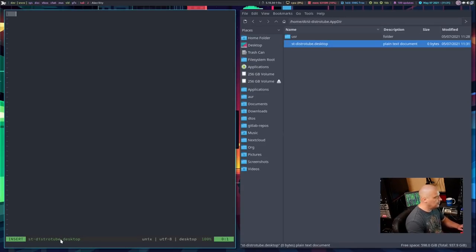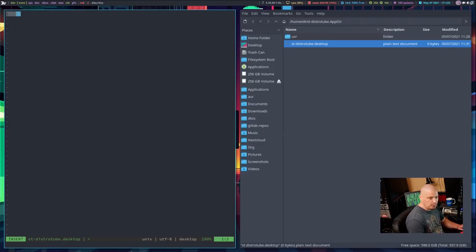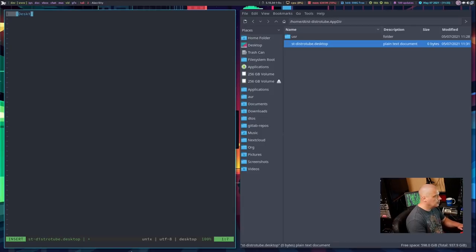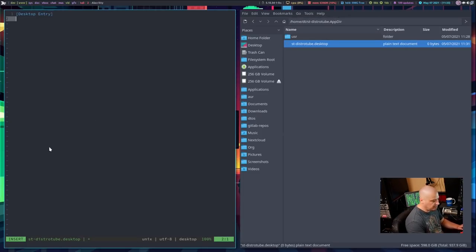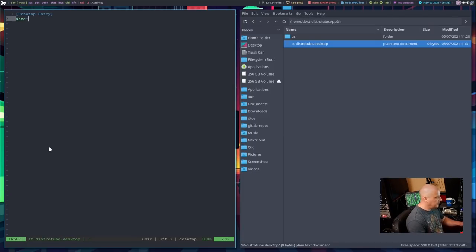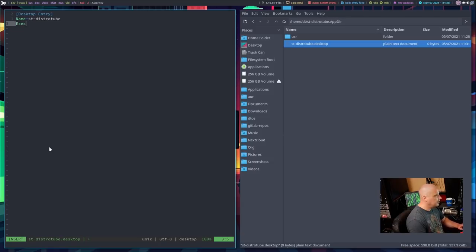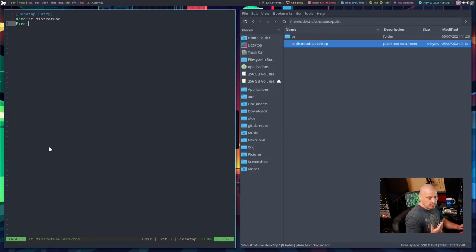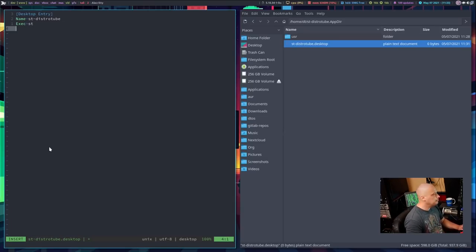Now creating a .desktop file is pretty easy. The first thing you want to do is on the very first line, do an opening and closing square bracket. And inside the square brackets, do Desktop Entry. And you will notice desktop entry are capitalized. Capital D in desktop, capital E in entry. And then new line and then Name. And that is name with a capital N. Make sure you add the capitalization. And I'm going to call this st-distrotube. And then we need Exec with a capital E. What is this executing? So what is the command that we actually are running? It needs to be, in my case, st, because that's the name of the binary. So that's the name of the program.